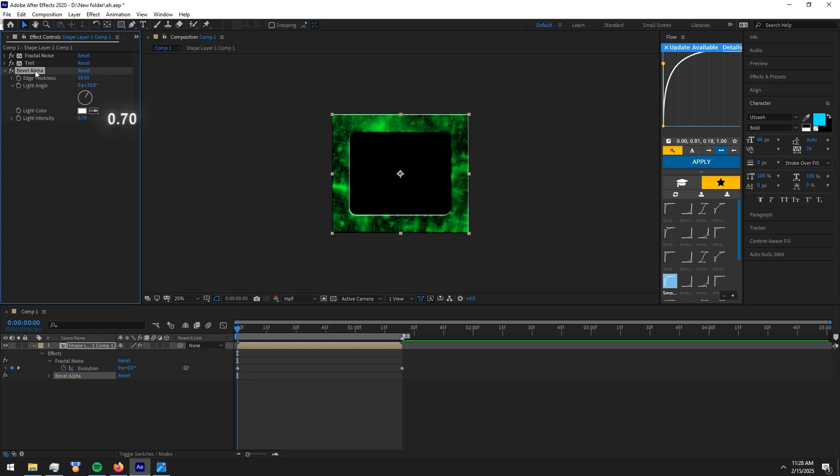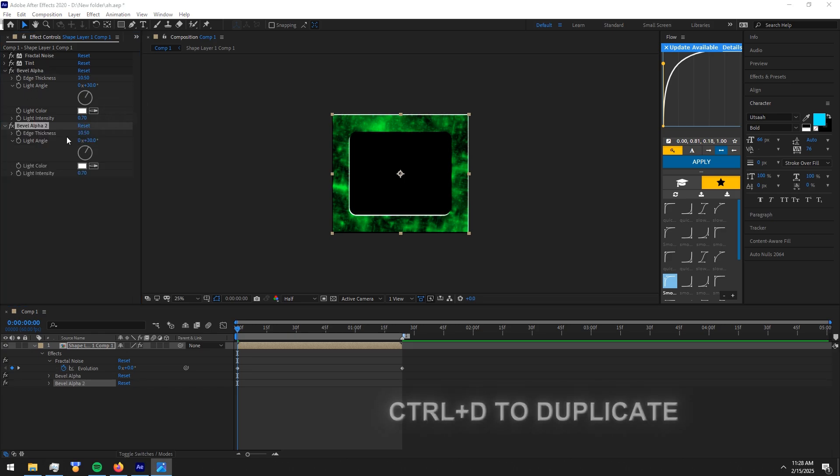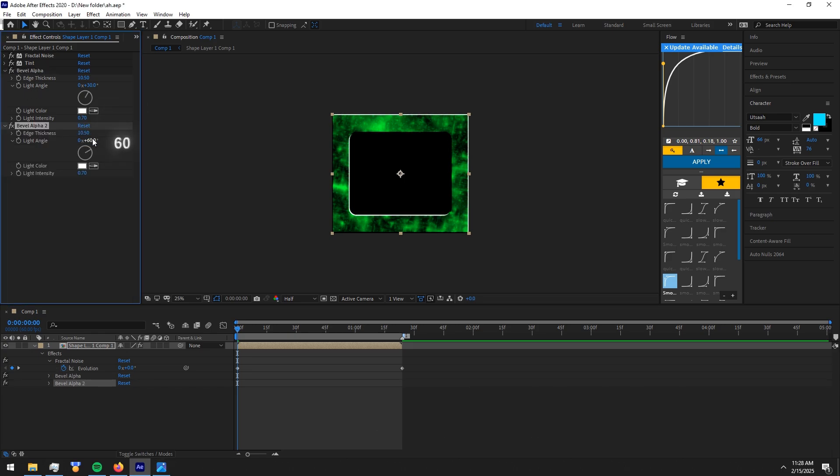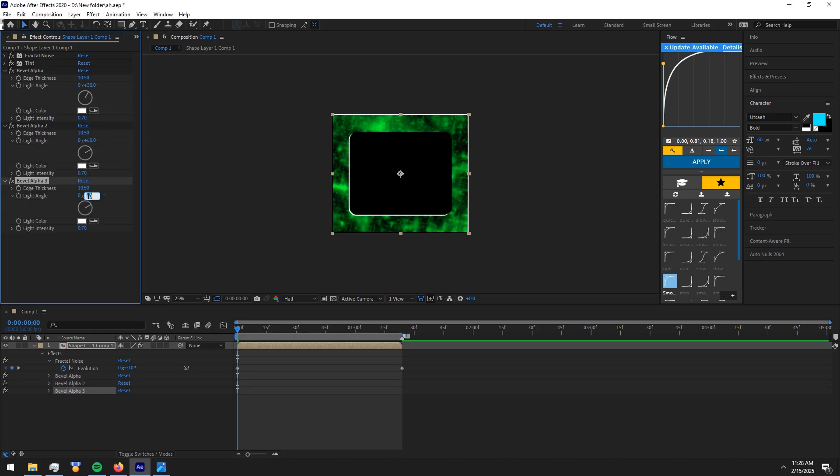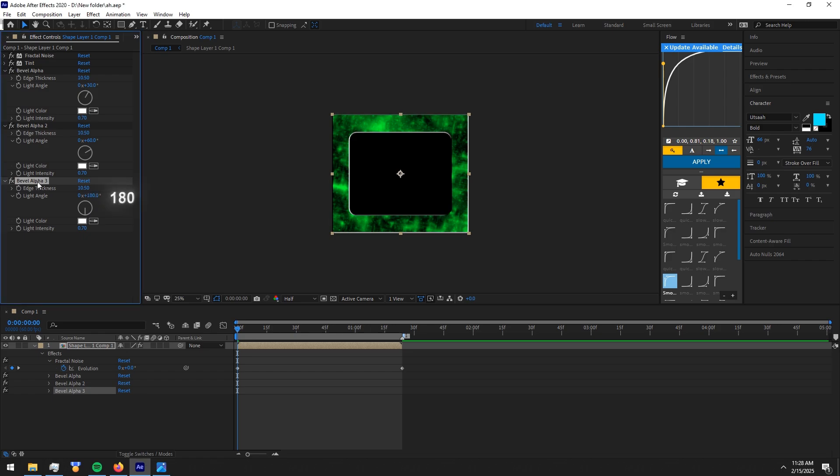Duplicate all of the effects and copy settings. Press CTRL plus D to duplicate. Again duplicate and copy. Duplicate the effect and copy.